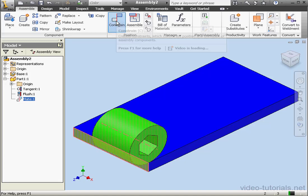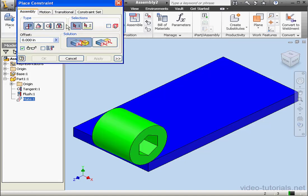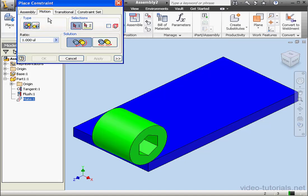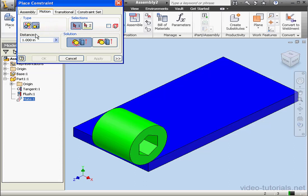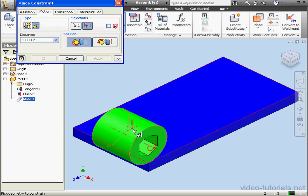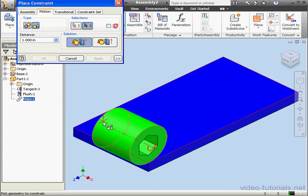Click on the Constrain command. Go to the Motion tab. This time I'm going to use the Rotation Translation type. Now let's select our faces. I'll use this cylindrical face and this planar face right here.